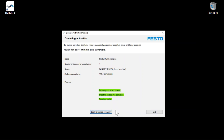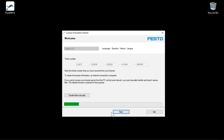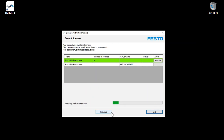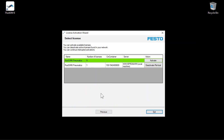You can exit the wizard now by clicking Exit, or click Back to License Overview to view the updated license information for your ticket number. In the license overview, you can see that you have imported one license into the local machine. With Deactivate, you could restore the license to the cloud to transfer it to another computer later. The steps in deactivating are essentially the same as activating. You can now exit the wizard.